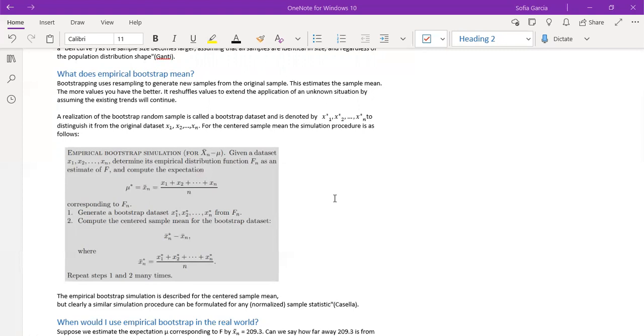And you will repeat this process many times to find the new samples, because it will shuffle the values and you will find new means like that for the data set.